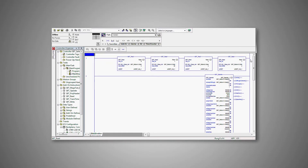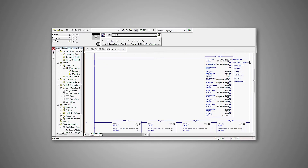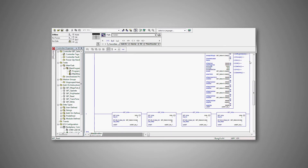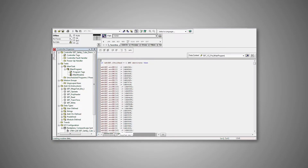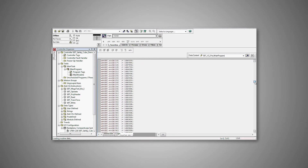Inside the controller, the safety bridge function blocks are integrated with the standard control software. This is the actual safety program. It is an array of data, and it is what is passed to the logic module on startup.